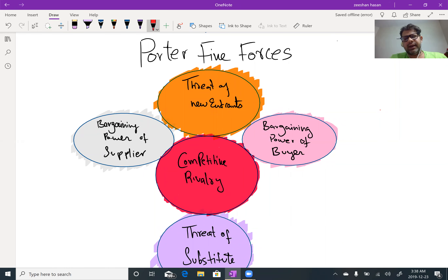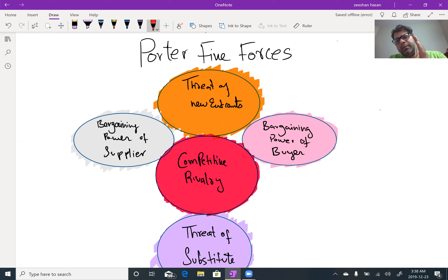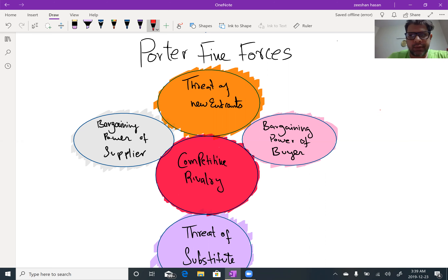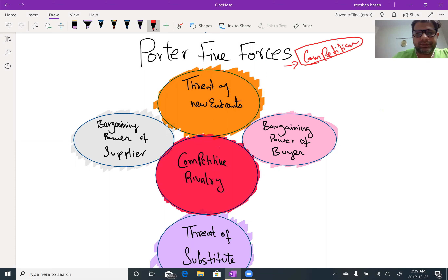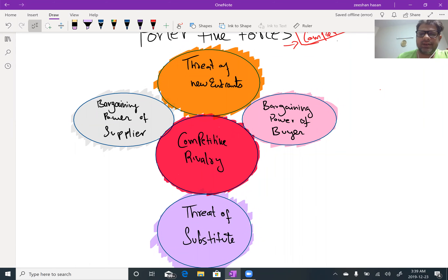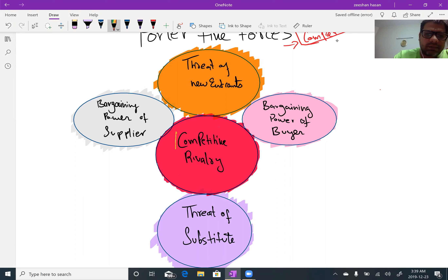Now we are looking at another model for external analysis, and that is Porter's Five Forces, which has been introduced by Michael Porter. The Five Forces model is used to look at the level of competition — whether it is high or low in a particular industry. It has five components: bargaining power of buyer, bargaining power of supplier, threat of substitutes, threat of new entrants, and overall competitive rivalry.